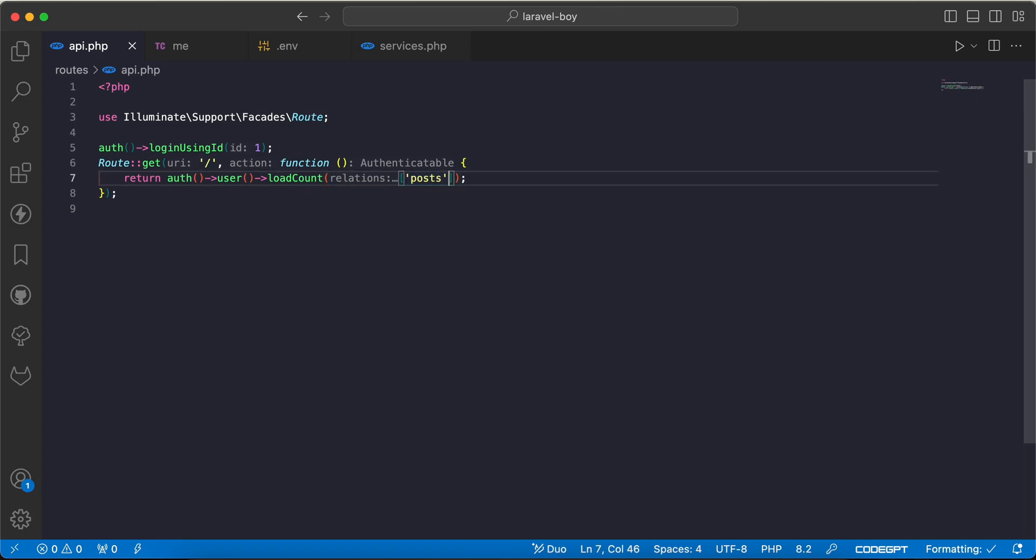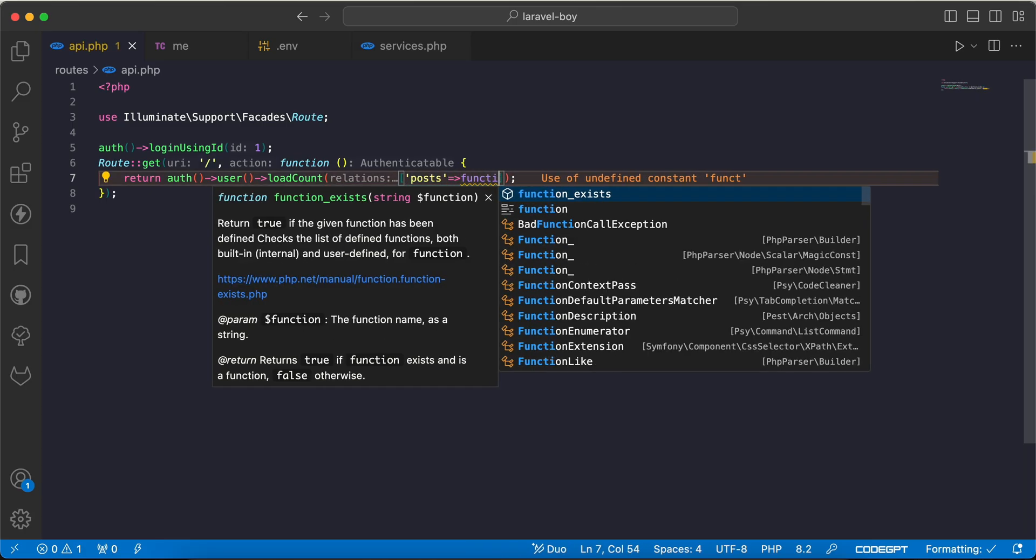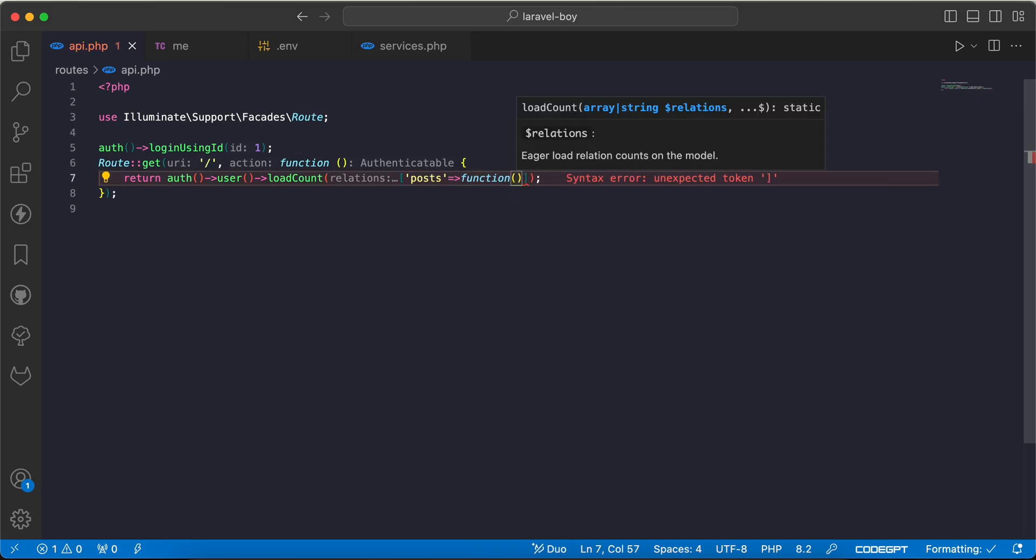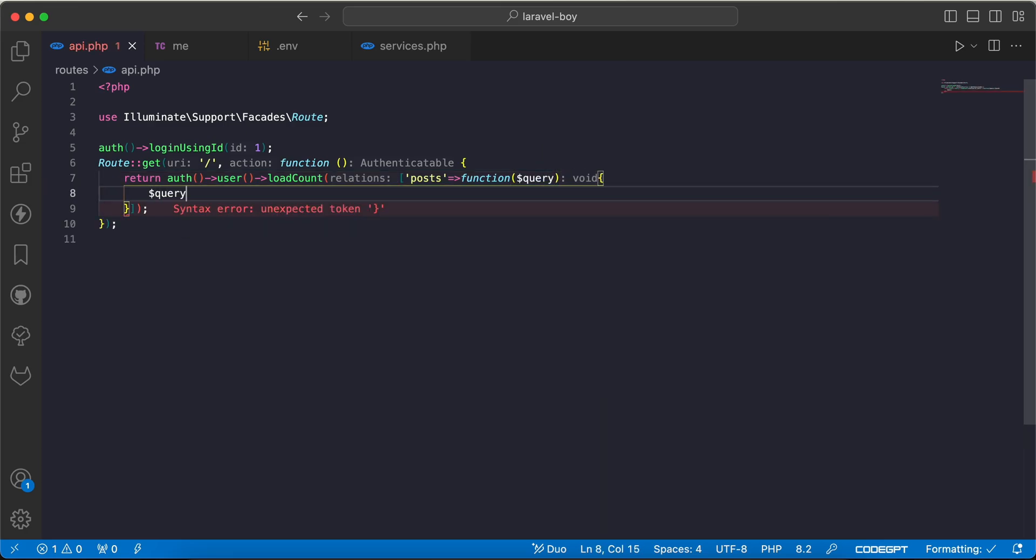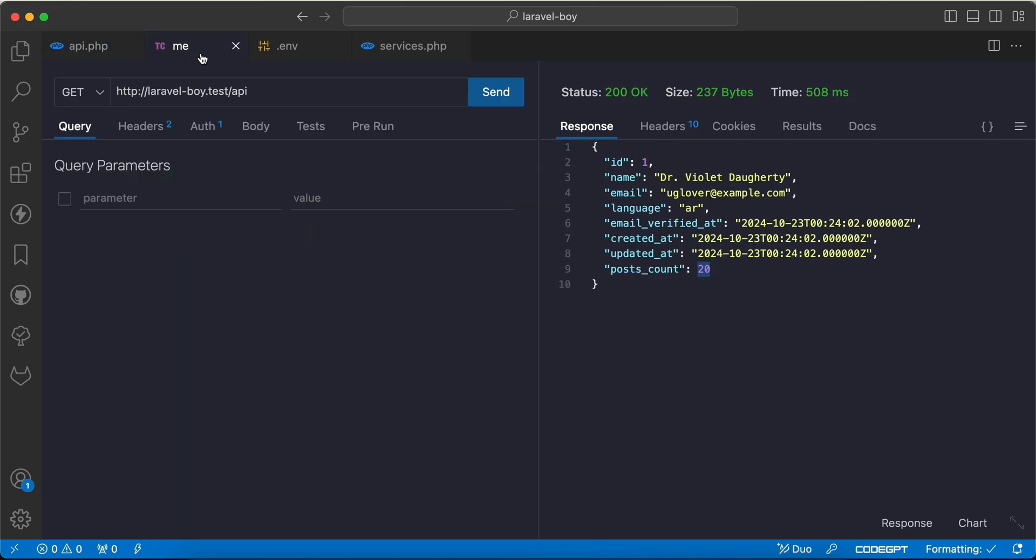And we can say query where not null published at. So if I back and check, refresh again, instead of 20 we will see 17 because as we can see here, three posts are unpublished.